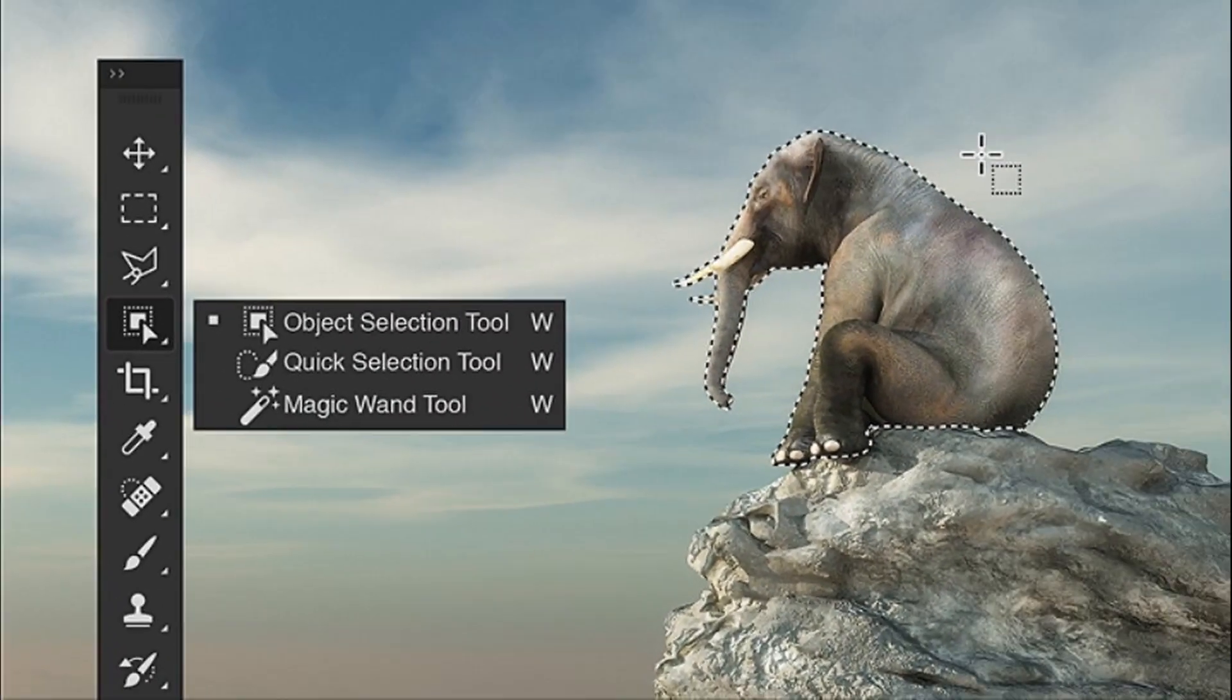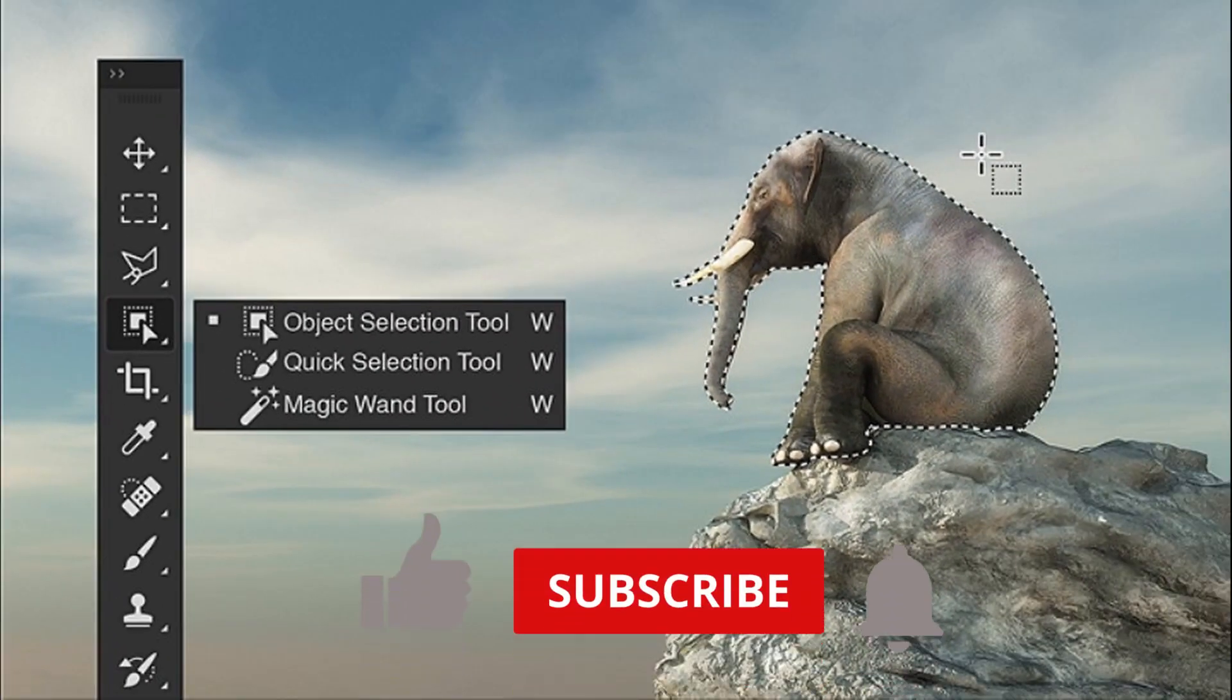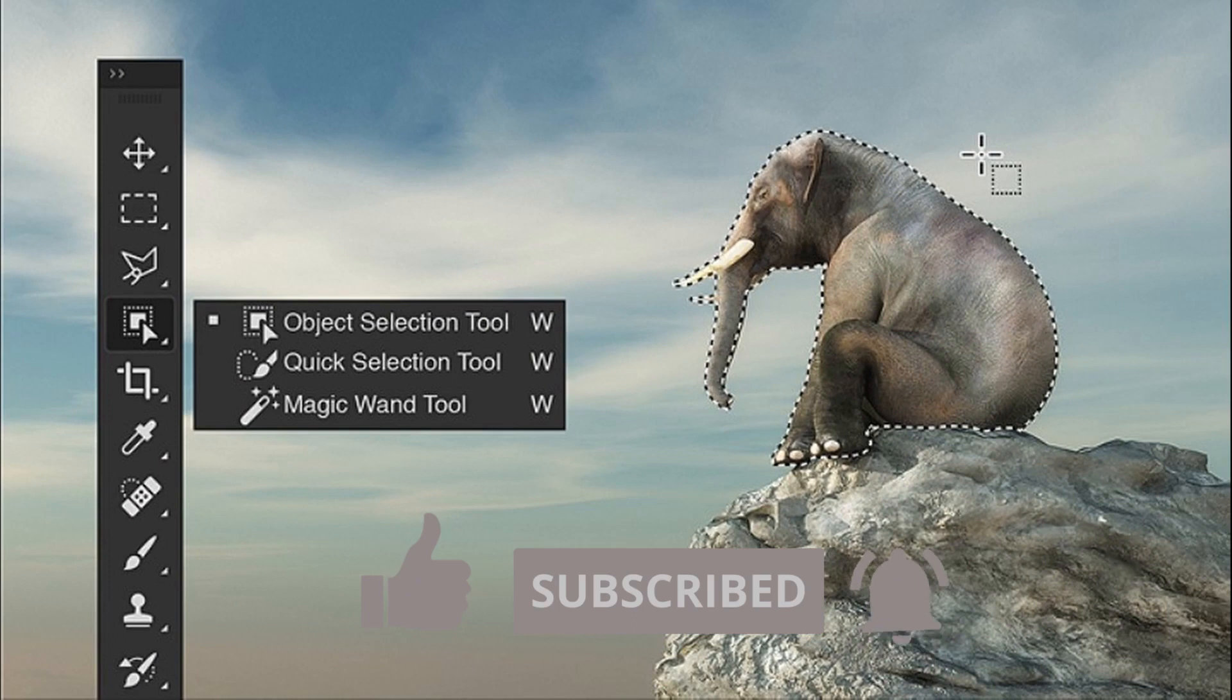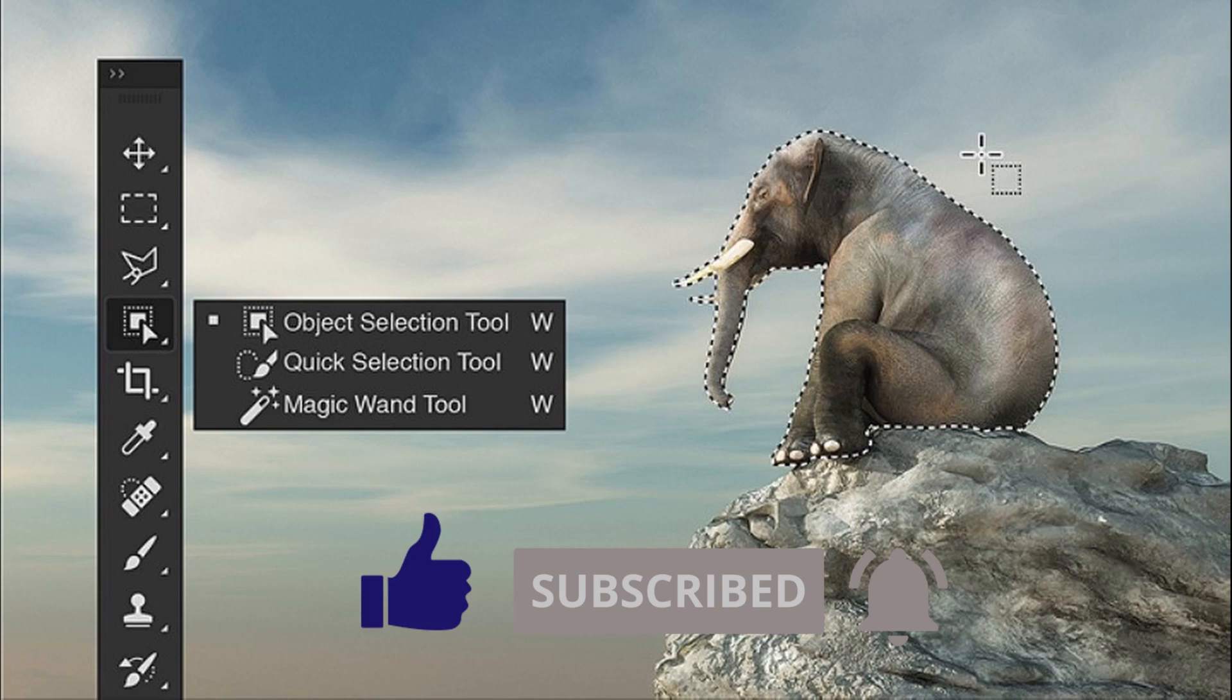In this video, I will discuss about new object selection and improved subject selection those I love most and I use most. Let's go.